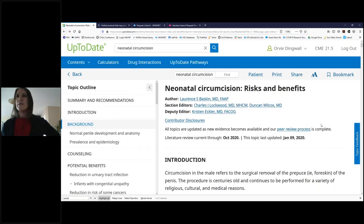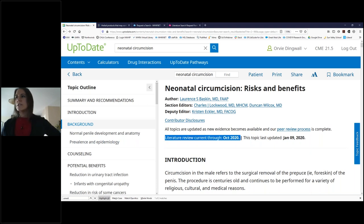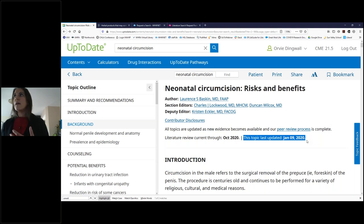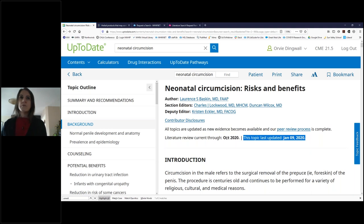I think, well, 1996 — that was a while ago. Surely there is something a little bit more updated. And if everything was evenly balanced in 1996, is it still so balanced right now? Coming up to the top it tells me the literature review is current through October 2020, and this topic was last updated in January of 2020. So UpToDate is constantly screening for literature and looking at updates. What this tells me is there was an update in January 2020, and they kept screening the literature through October of this year, but there wasn't anything substantive that required a change.